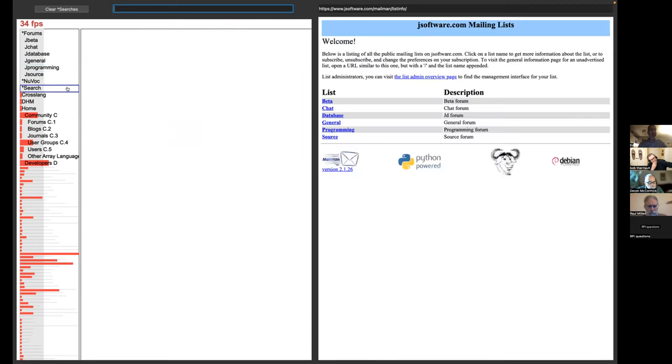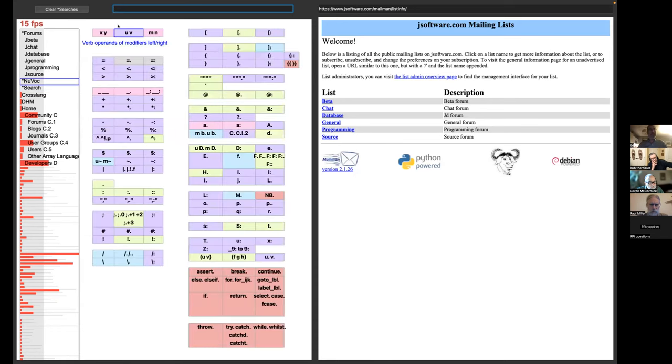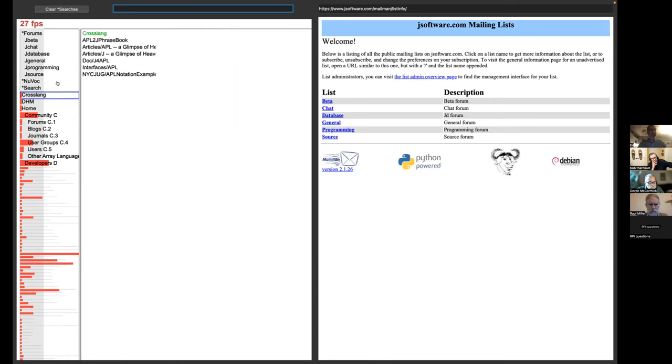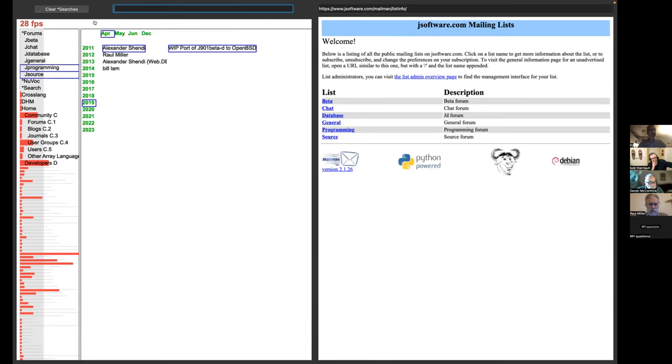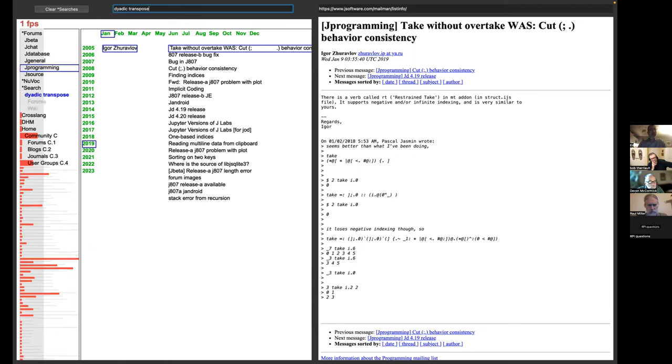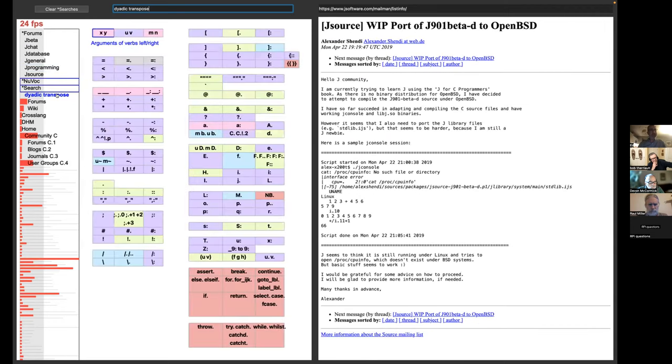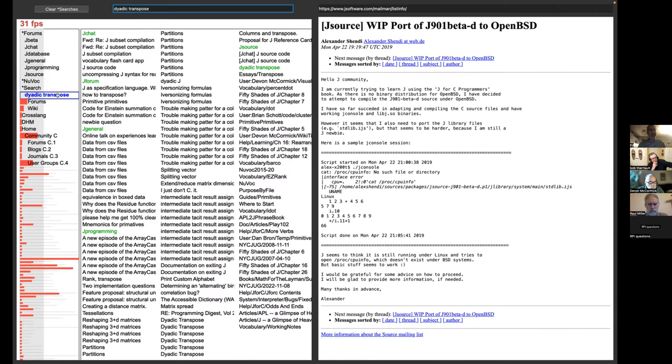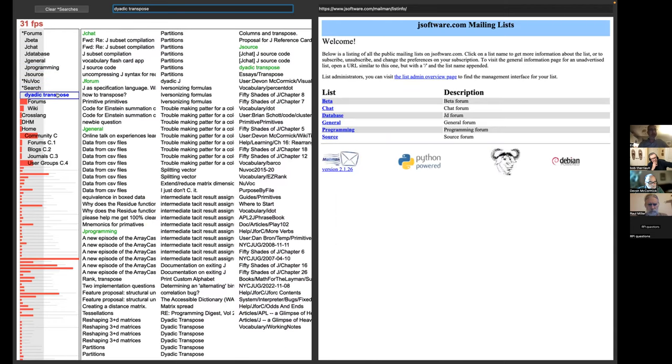Another thing that's different is search. So for search, I am using the remote services. And I search not just the wiki, but I also search the forums. So if you go looking for, say, dyadic transpose.